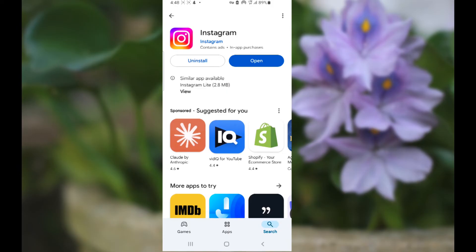If your Instagram Reel is still stuck on preparing, then the last option which has solved the issue for a lot of people is to just uninstall the Instagram app and reinstall it back. However, you will lose your drafts, but it will solve your issue.